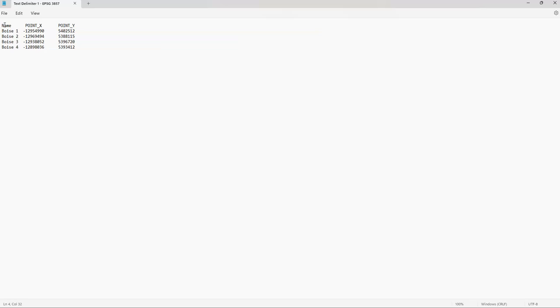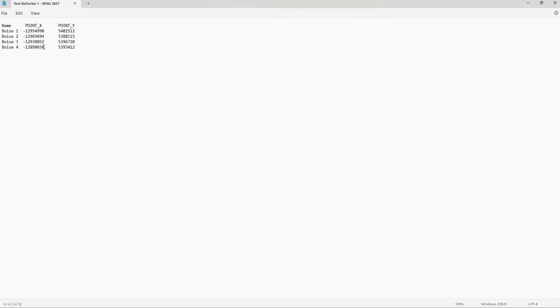So on the far left hand column we have the names of our coordinates. We have Boise 1, 2, 3, and 4. Next we have our x-points. Now the x-point is in a format of EPSG 3857, so it's not necessarily a coordinate system using degrees. So our point x's are all going to be quite similar. Same thing for point y. Again, it's just the y-point for the same EPSG 3857 coordinate reference system. So we're happy with that. So let's click save.